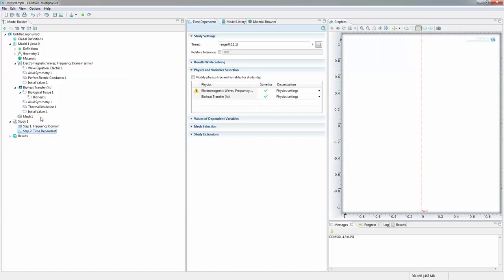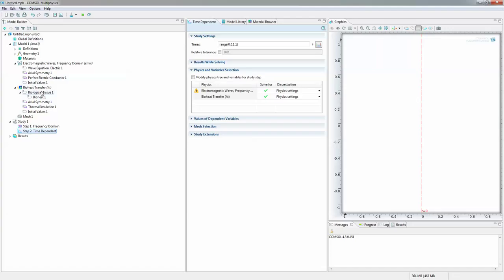I'm going to add my own study step for time dependent under one single study here. Alright. So now that we have added all the physics for this particular point. Later on we'll add more such as the partial differential equation later on.